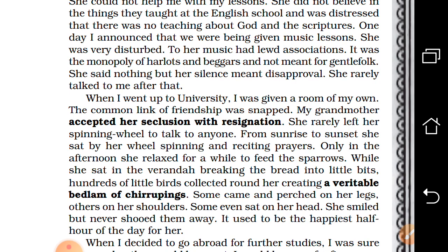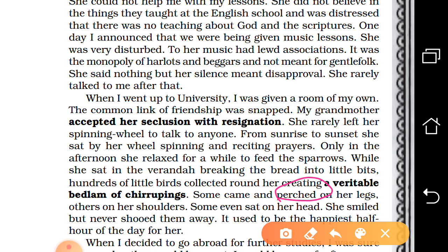Once the author went to the university for higher studies, the common link of friendship was totally snapped, cut into two parts. Grandmother accepted her lonely life with resignation and total dedication to spinning. You may have seen that Mahatma Gandhi sat with the spinning wheel — like that, she started spending her time with the spinning wheel from sunrise to sunset. In between, half an hour she would spend feeding the sparrows that came to her city house. Some of them would perch — meaning to be seated — on her legs, on her shoulders, even on her head.